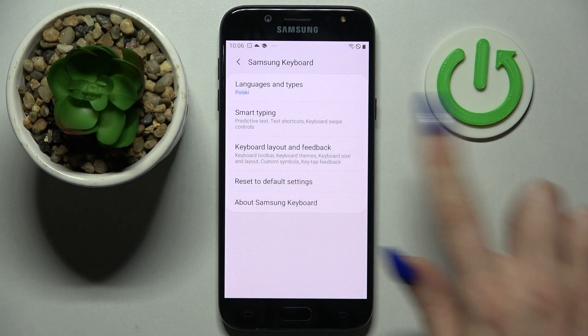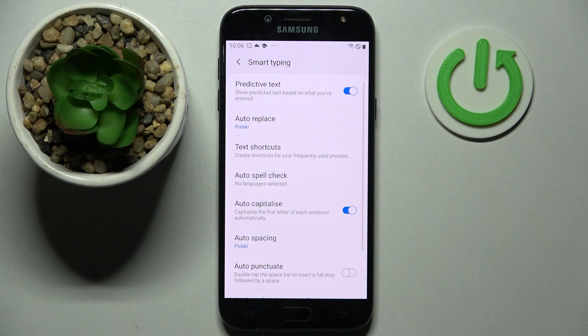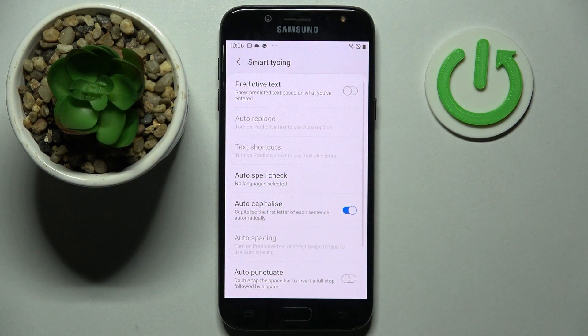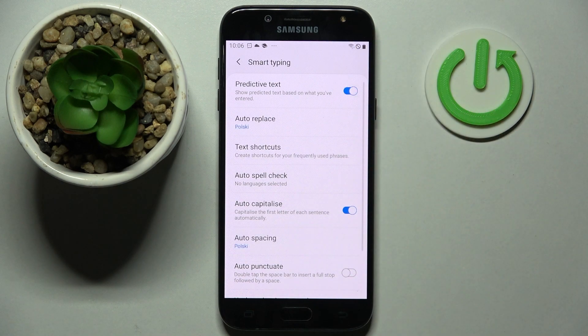Then click on Smart Typing and tap on the switch next to Predictive Text. As you can see, auto correction is now off, but you can always turn it back on by tapping on the same one.